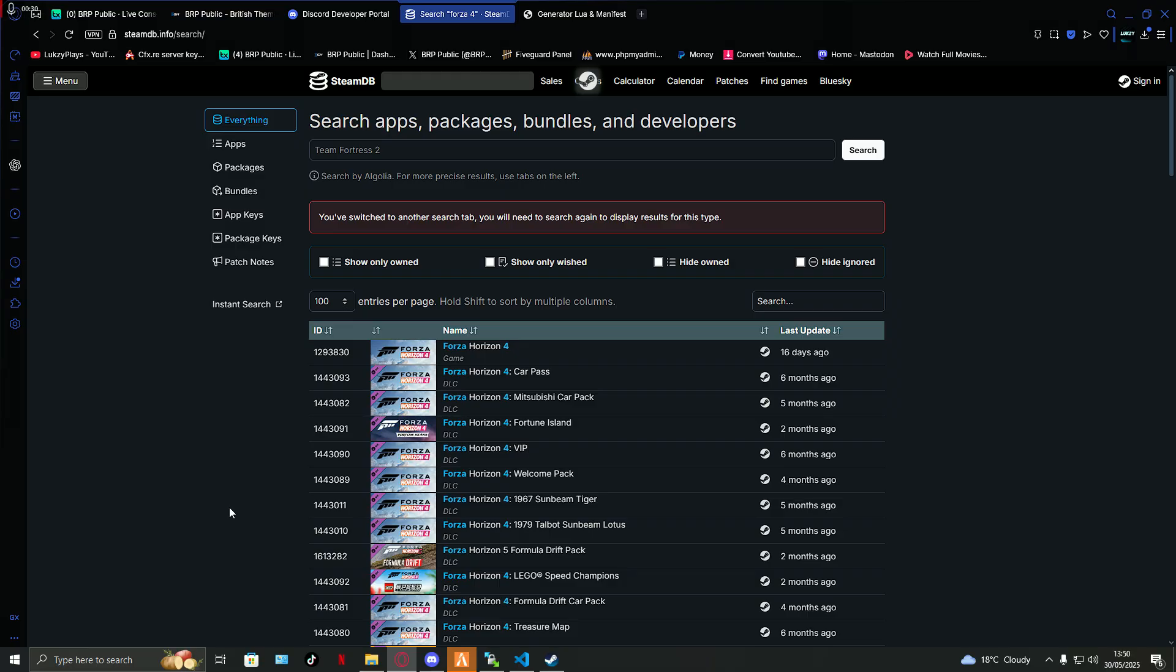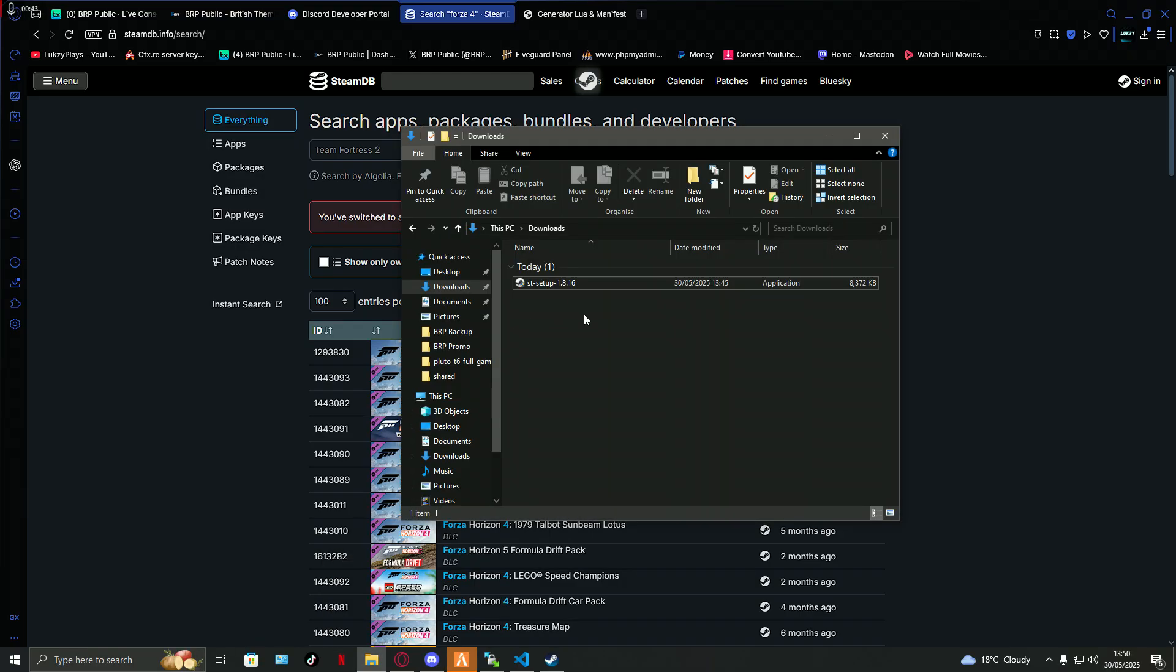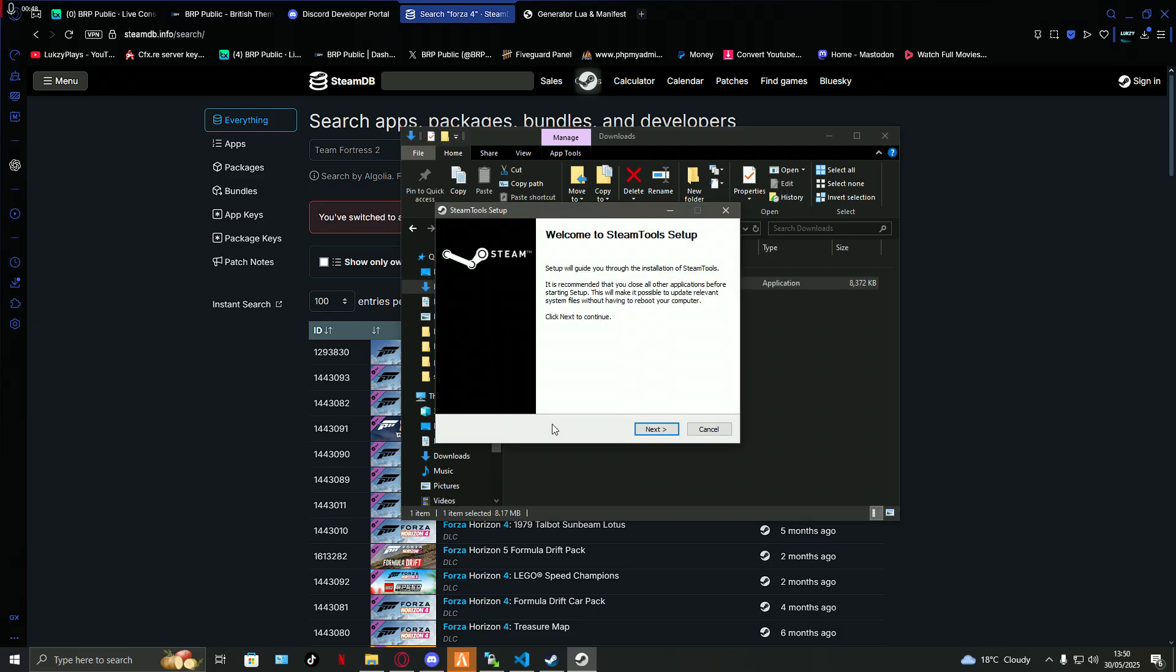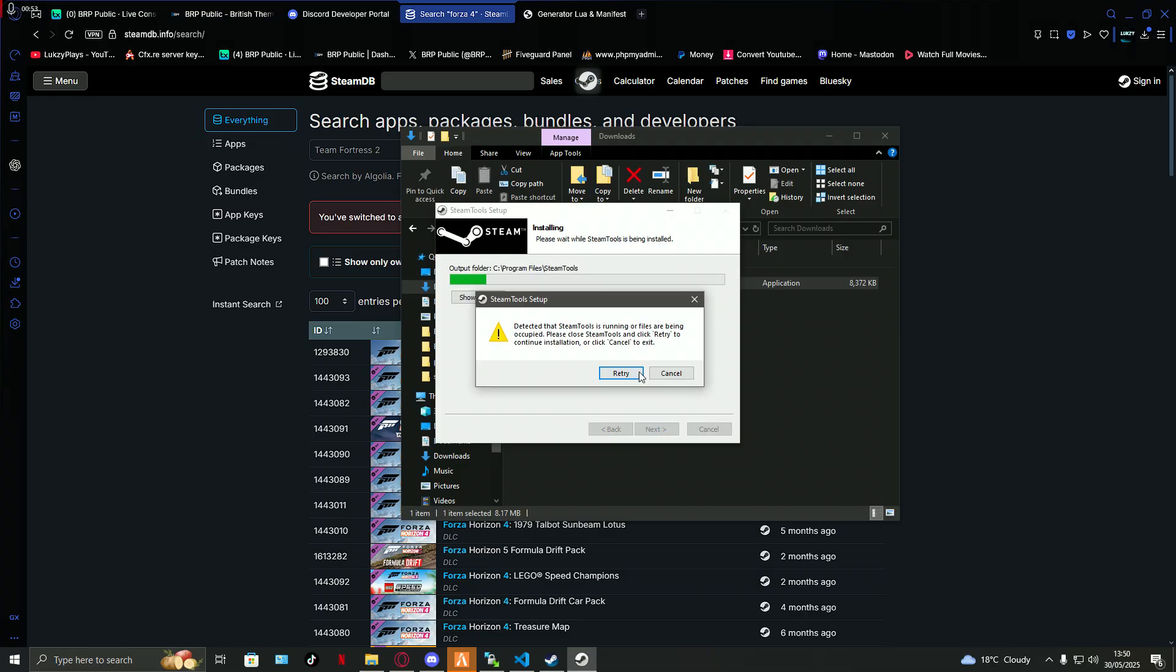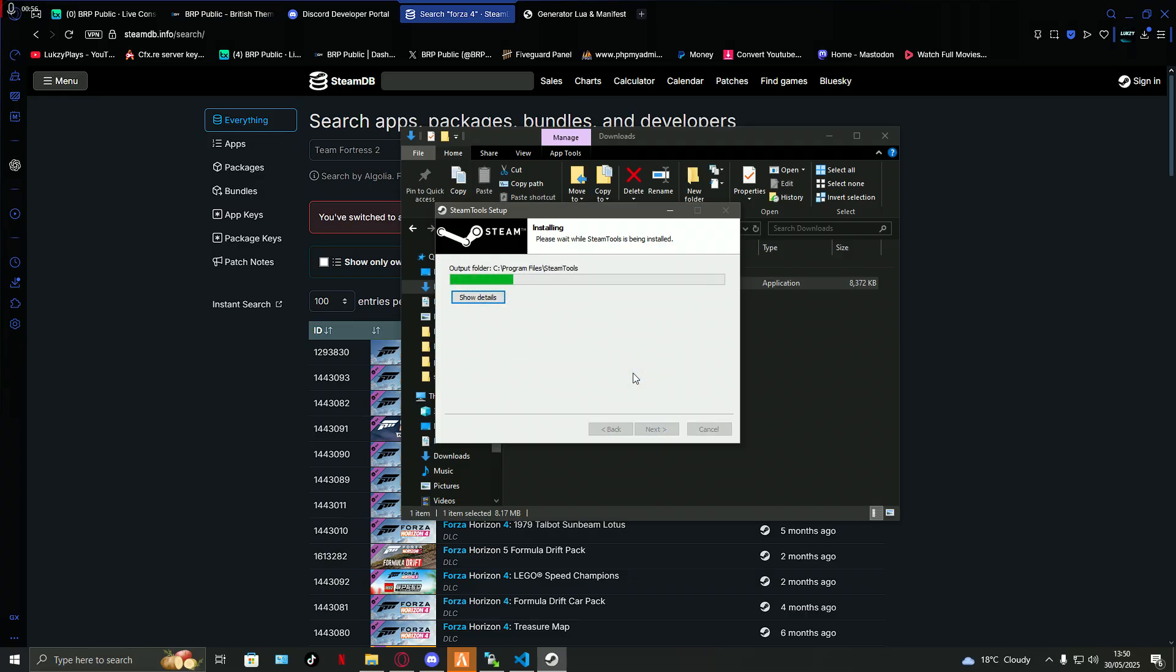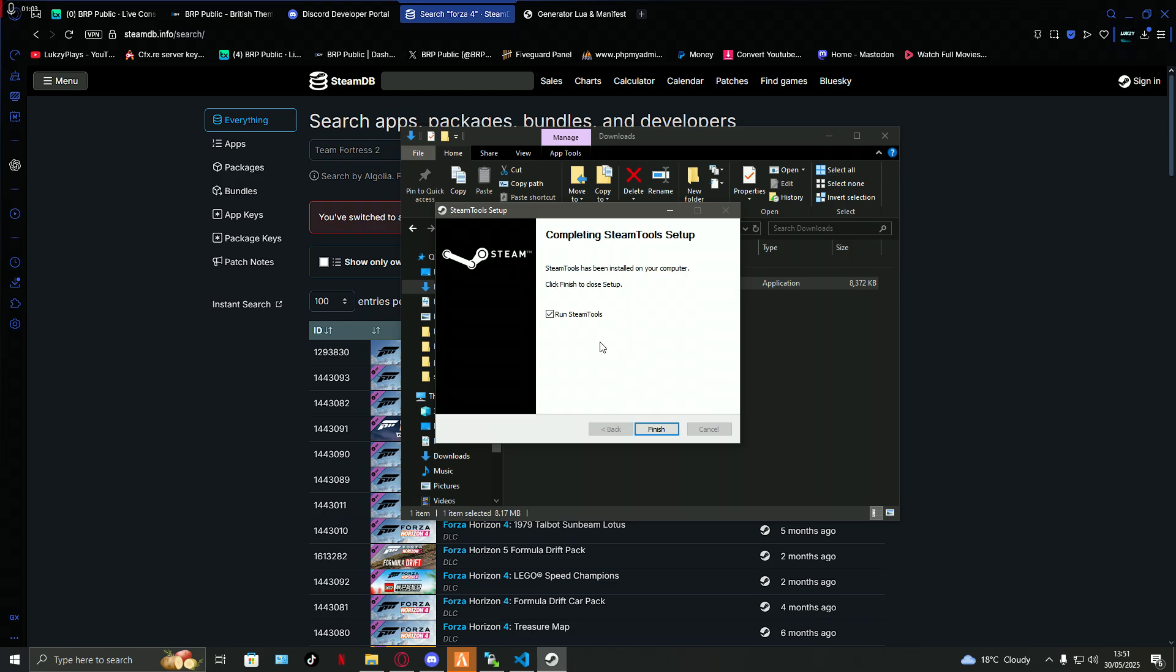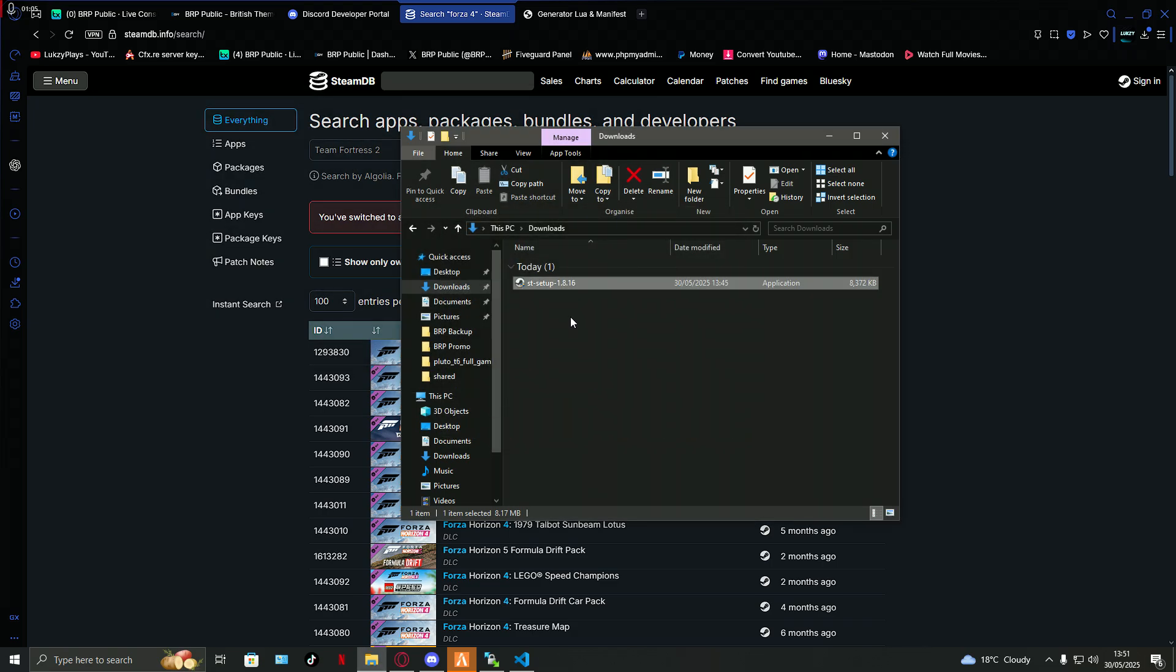Right, so if you go in the description of my video underneath downloads, you should have this setup. ST setup, download it. Don't worry, it's no viruses or anything like that. Download, just press next, press install. It will tell me retry, but I already got it downloaded, but if I press retry, let's just download it again anyways. Make sure you got run Steam tool on, press finish, and that's it, that's done.